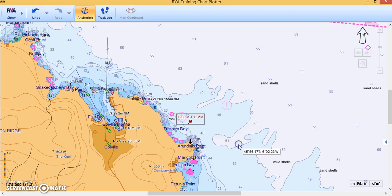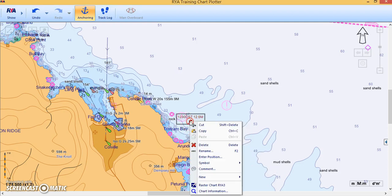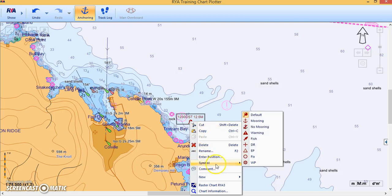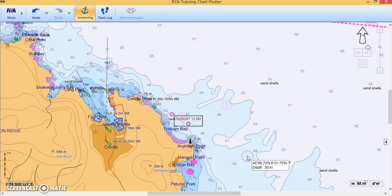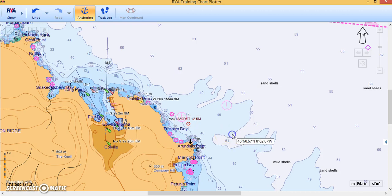Right-click the point and change the symbol — I don't want a pin, I want a Fix symbol. So we now have our Fix at 12:30.